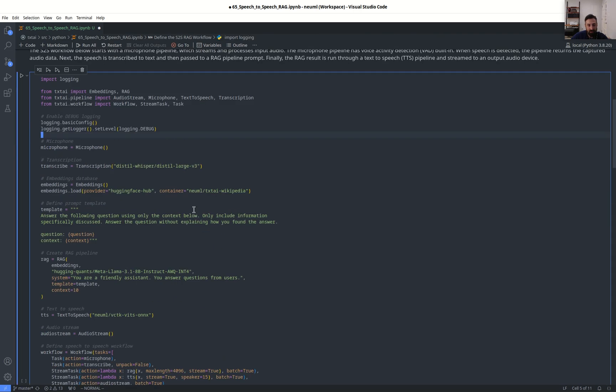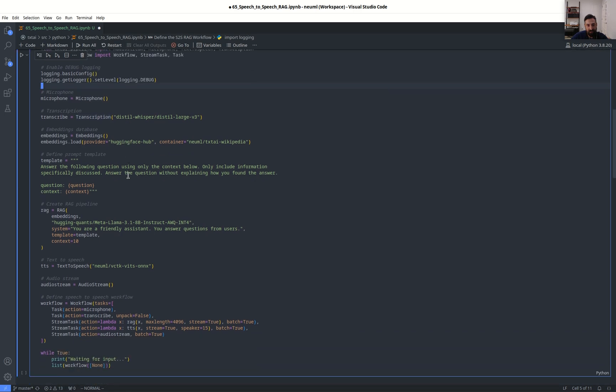So the first step of the workflow is a microphone pipeline, which captures audio from an input device, and then it takes that audio and transcribes it to text and passes it to a RAG pipeline. A RAG pipeline is a combination of an LLM and an embeddings database. The embeddings database is effectively the knowledge base, or where it's going to get content from.